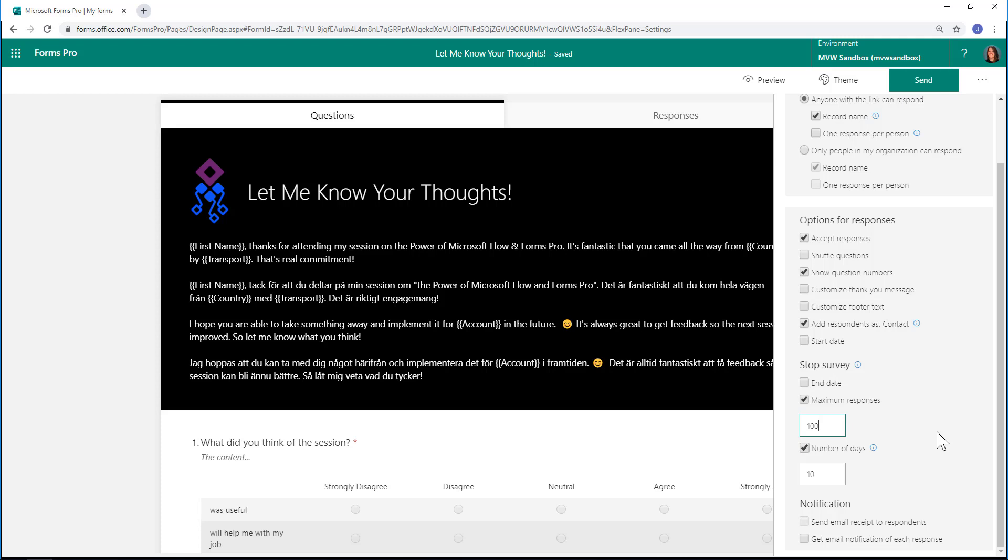If someone tries to fill that out afterwards, they're going to get a notification that the survey is closed. The last one we've got is the number of days.